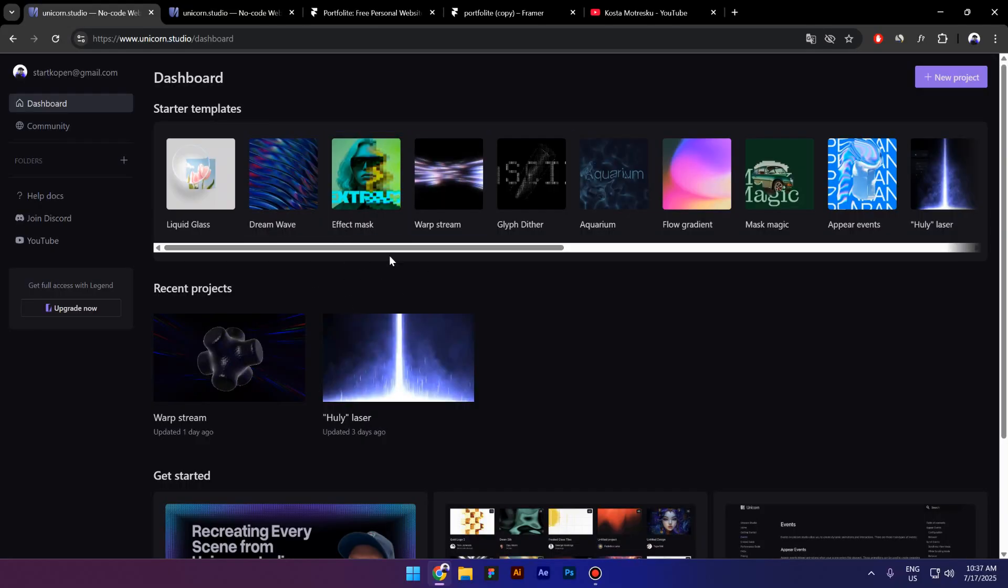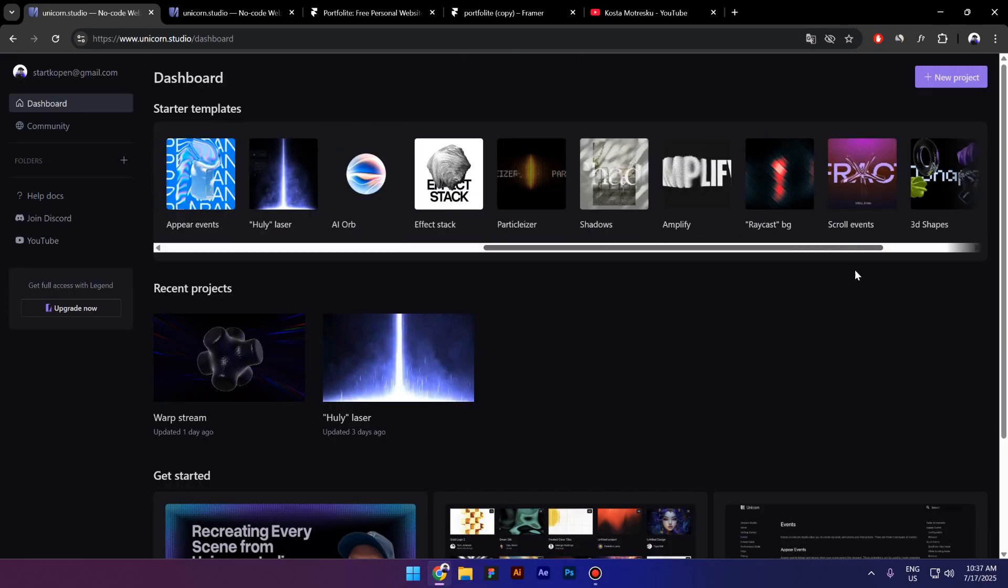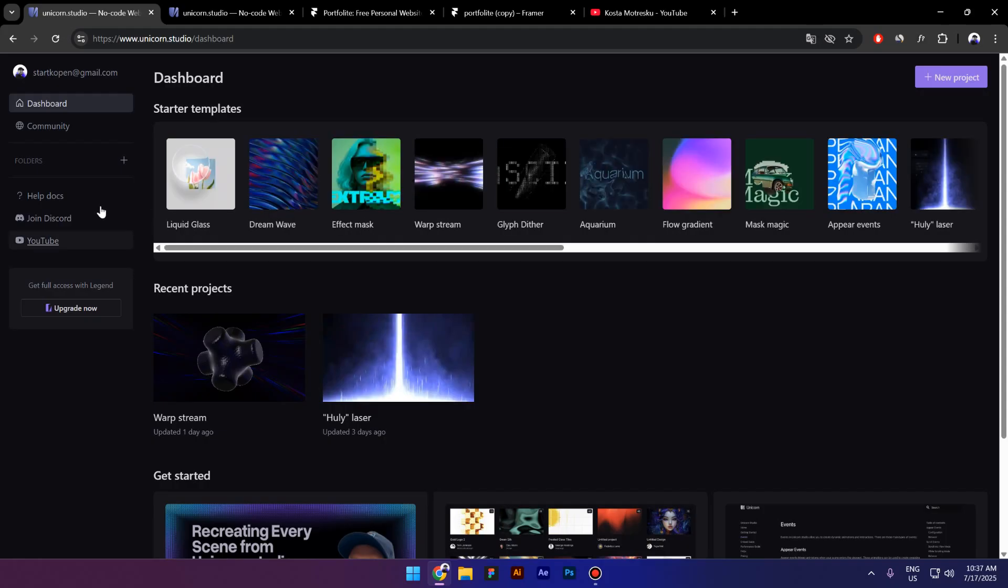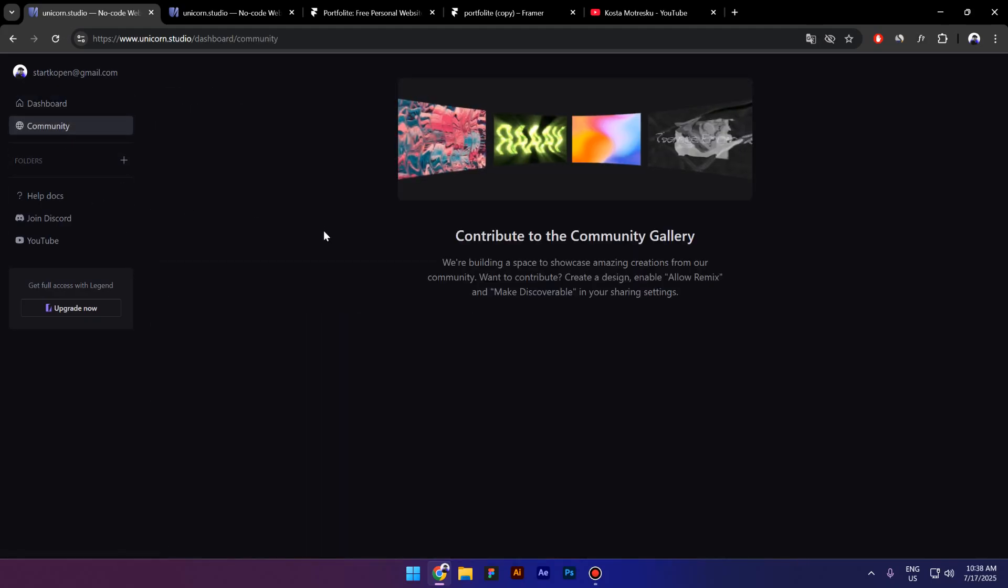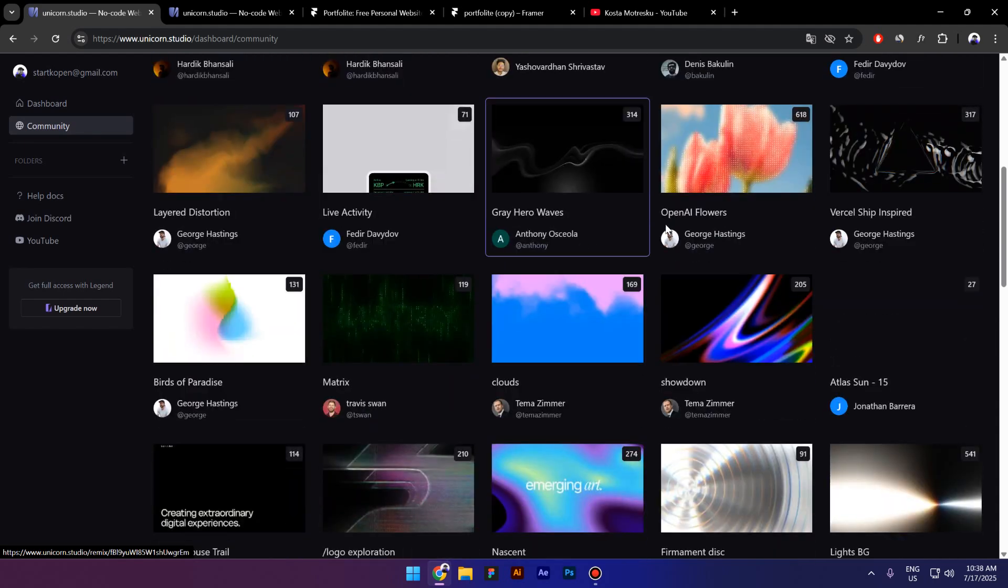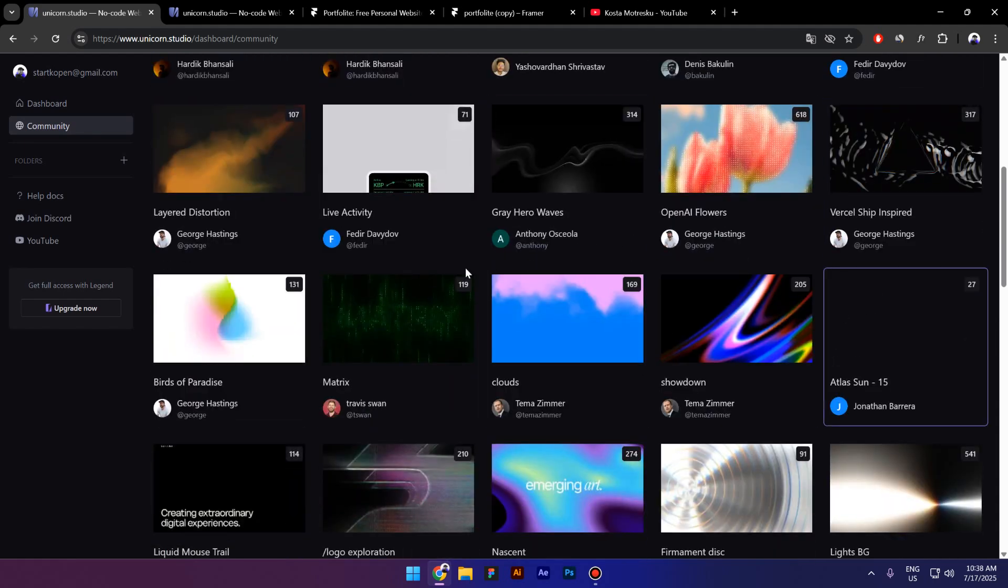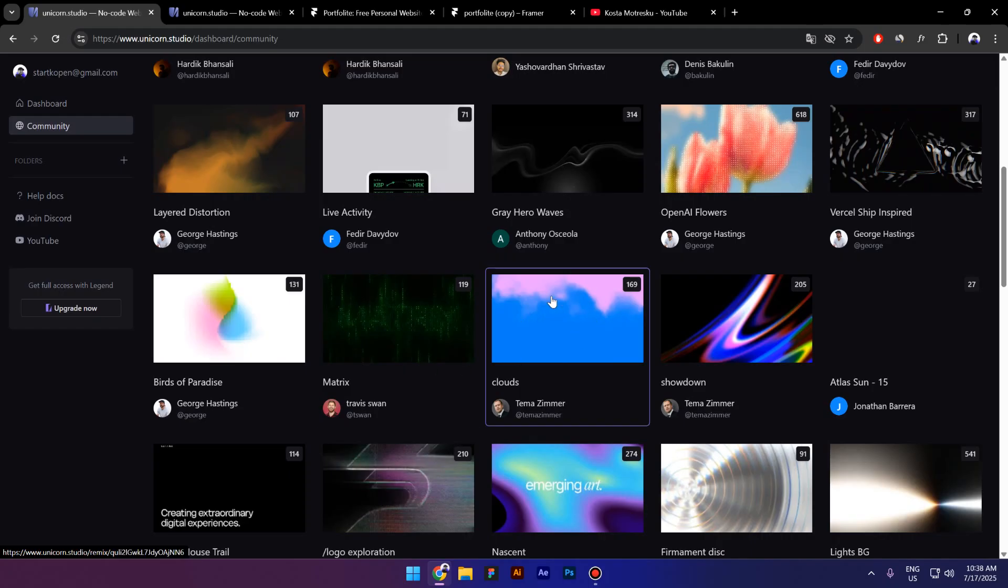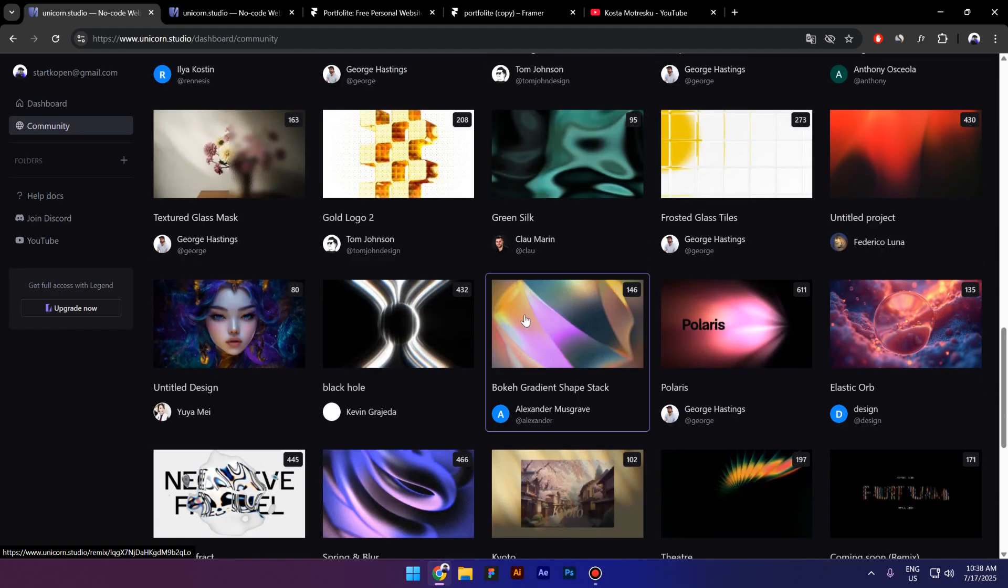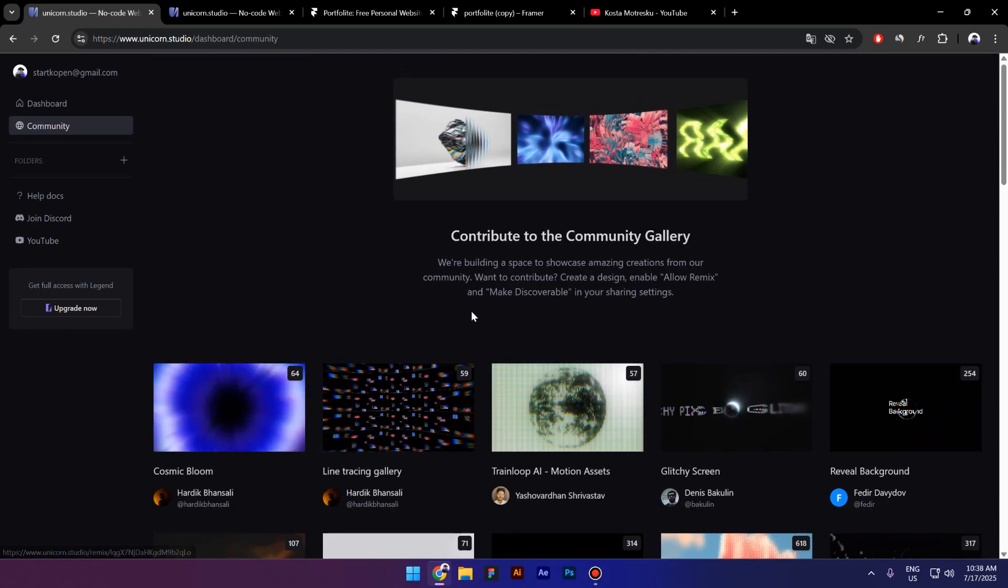After you sign up, you'll land on this dashboard where you can find a few templates. On your left side, you also have a community tab where you can find a lot of creative work and you can remix them. As you can see, 169 people remixed this background right here. You can do this for free as well.